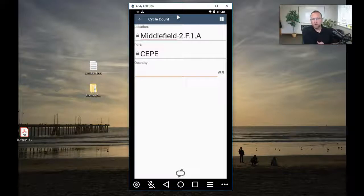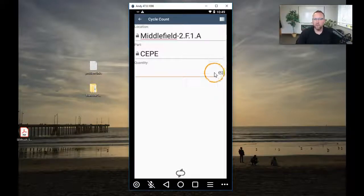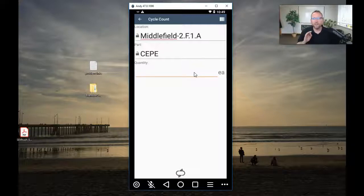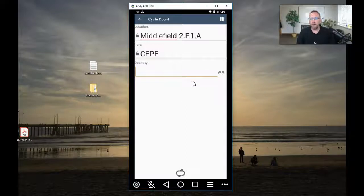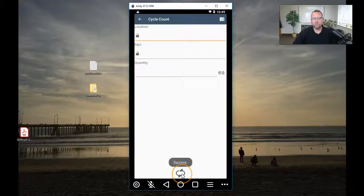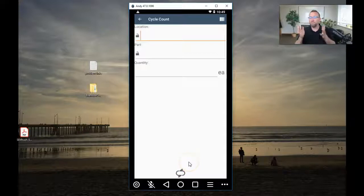This is the most important part right here — this is probably where you can make the biggest mistake: the unit of measure. Make sure the quantity that is counted matches the same unit of measure shown on screen. It's easy to get complacent when cycle counting, so remind yourself to count the unit of measure shown. Put in the quantity, tap cycle, you get a success symbol. Off to the next part — it's that simple.